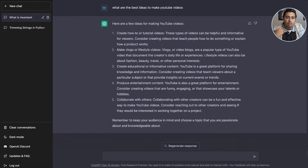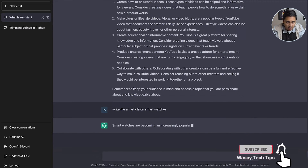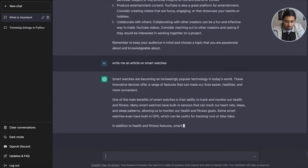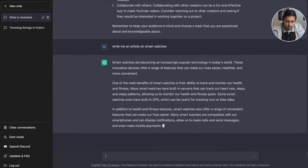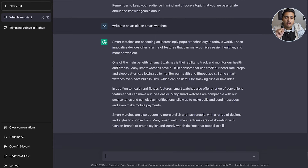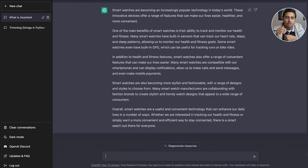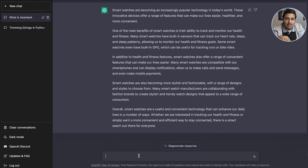Now I'm going to ask it to write an article on smartwatches. As you can see, it has started writing an article: 'Smart watches are becoming increasingly popular...' and so on. The information may not be perfectly correct, but it gives you a major framework. If you're writing any article, you can use ChatGPT to formalize an idea or outline the steps, then add your own thoughts and correct any errors. You can also ask it to write a longer article with a higher word count.